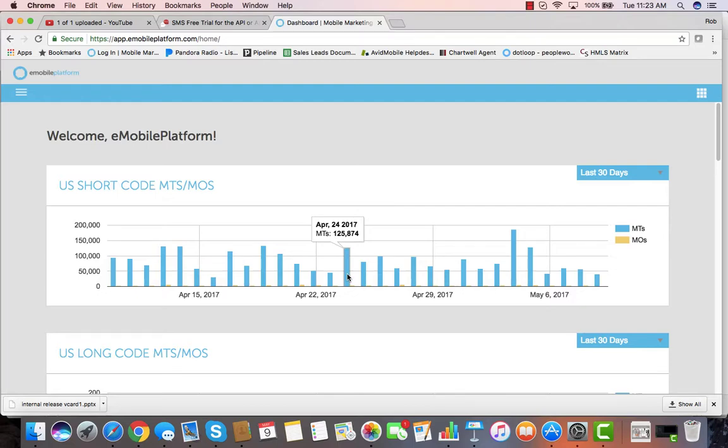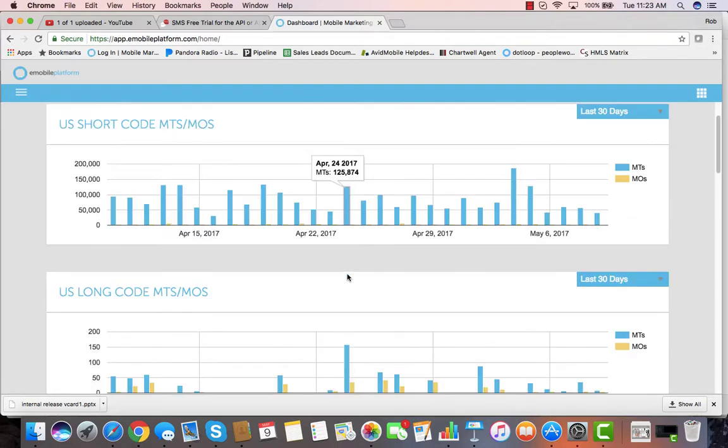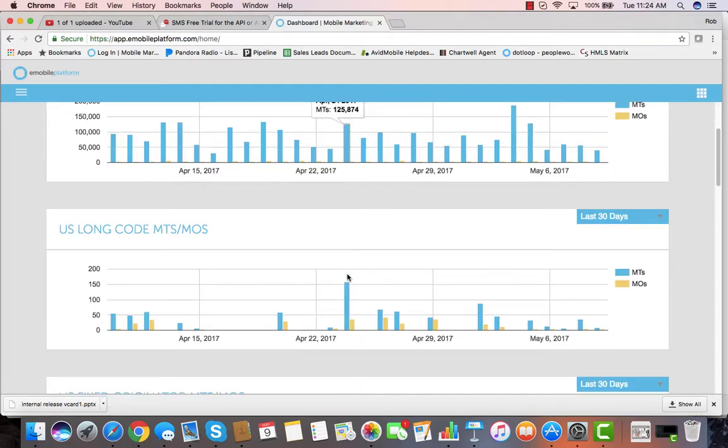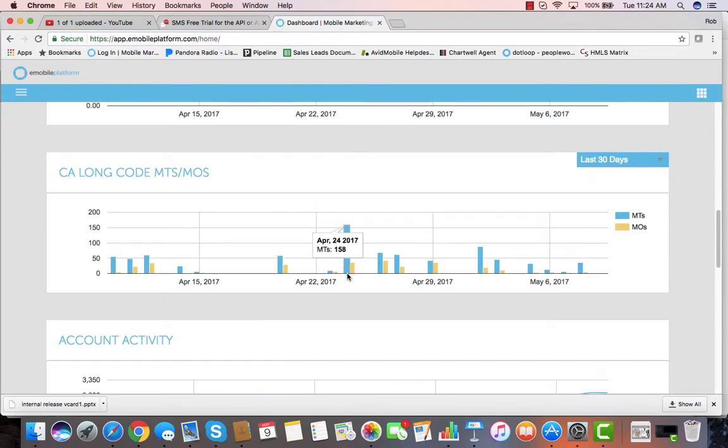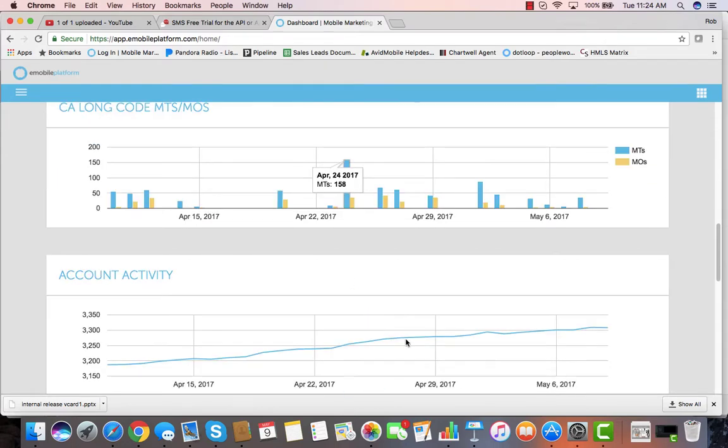Welcome to the Avid Mobile application. Once you log in, everything right here on your dashboard allows you to see a summary of everything going on in your account on a daily basis.